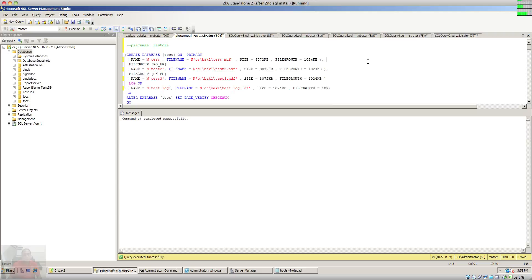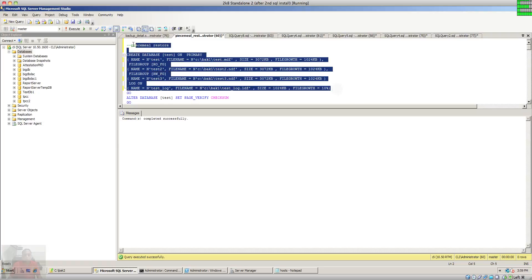Today I'm going to show you the piecemeal restore. To do a piecemeal restore, you must have your database created with file groups. Here is the command to create a database — as you notice, we are creating and putting the data files in separate file groups.